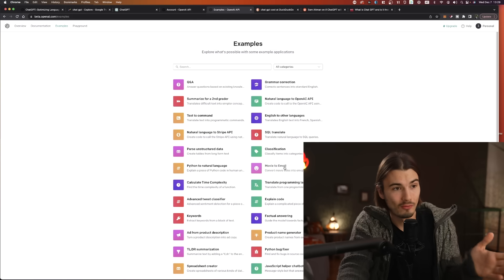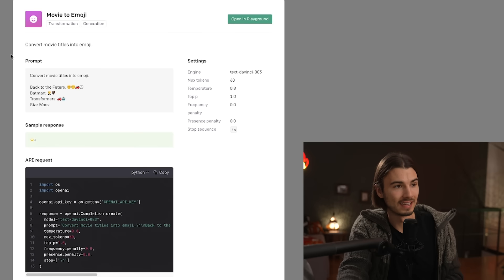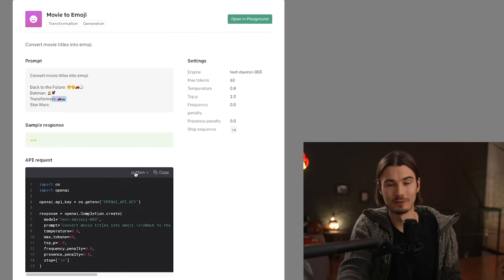And then you can see an even wider range of examples what to use this for, like this movie title to Emoji Transformer. I went through this page and created a video on the most useful ones right here.